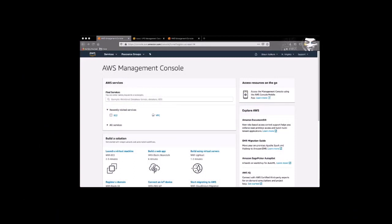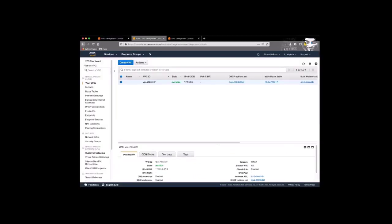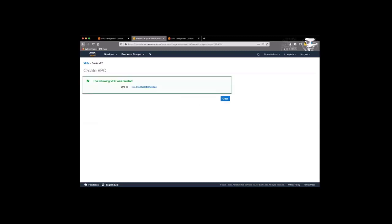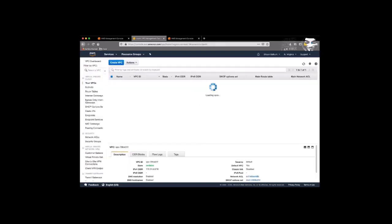We are now in the AWS console northern region where we create our VPC that represents our AWS cloud environment. Click create VPC and then we'll give it a name and let's give it a CIDR of 10.1.0.0 slash 16. Then click create, close.